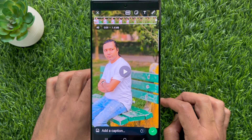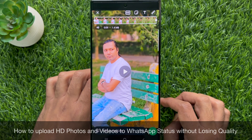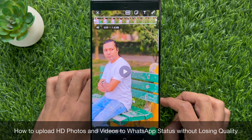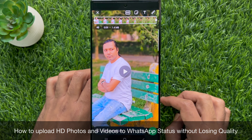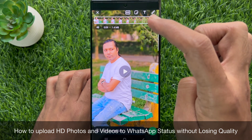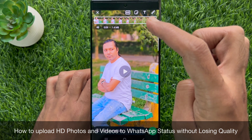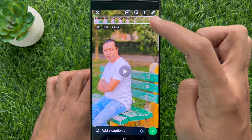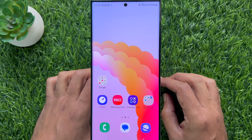Hello everyone, today I would like to show you all how to upload HD photos and videos to WhatsApp status without losing quality. Let's have a look.